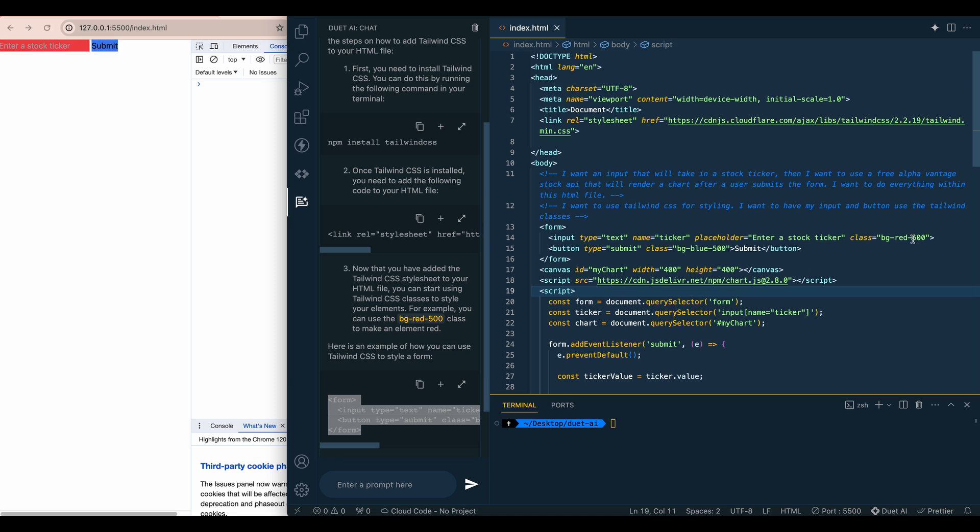And then within here. Okay, so it has a little bit of something, I'll hand it to that, but it's not really visually appealing. Let's say, let's make this more modern.